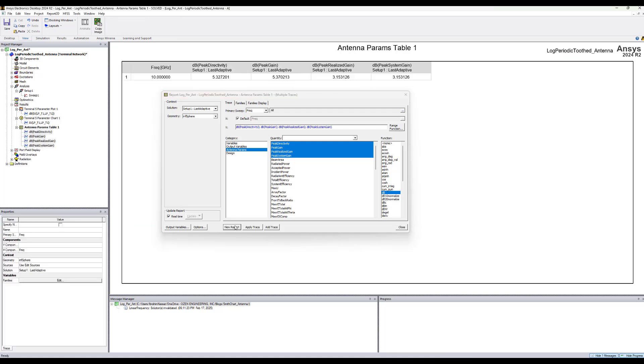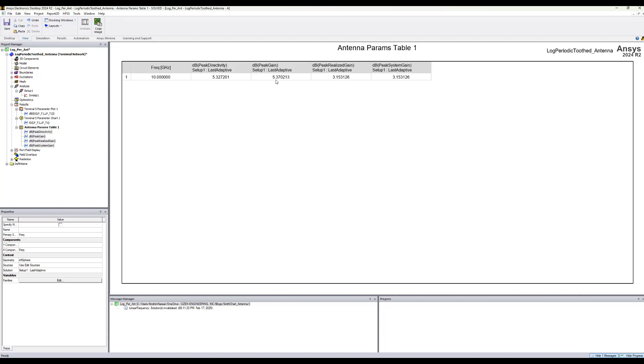So let's create the report. We see that the peak gain is 5.37 dB and because of the mismatch the gain is lower by 2 dB. We see also that the peak realized gain and peak system gain here since it's the same input power is identical.